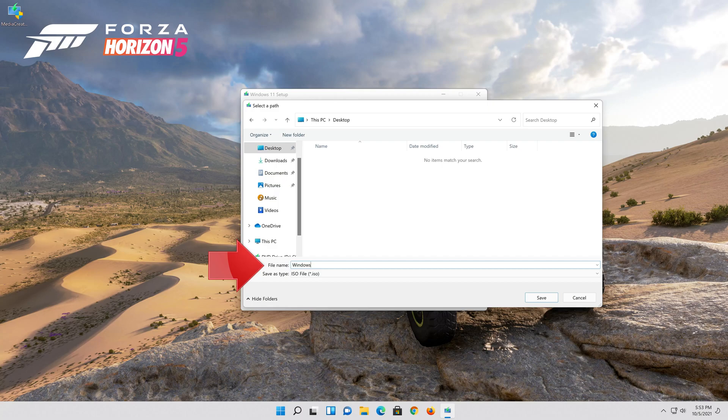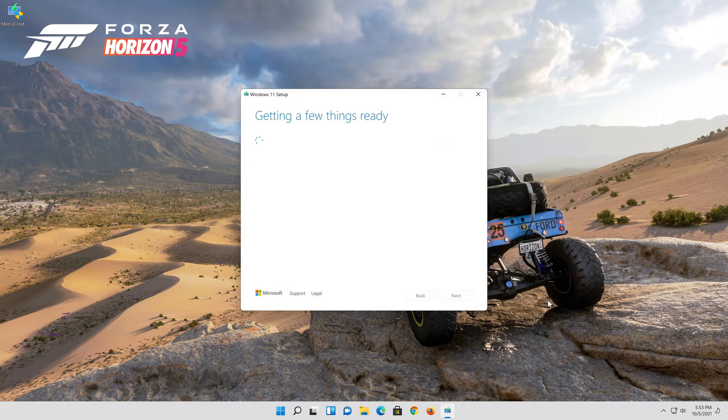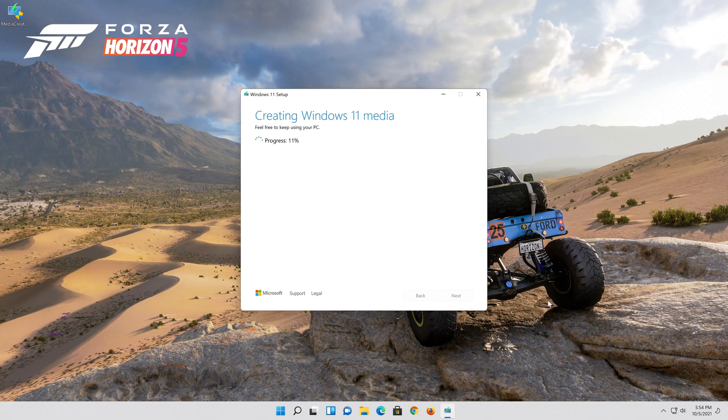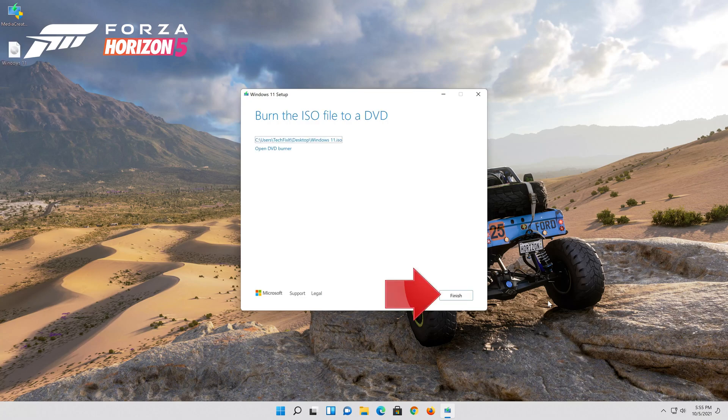Save it as windows 11. Wait for the file to be downloaded. Press finish.